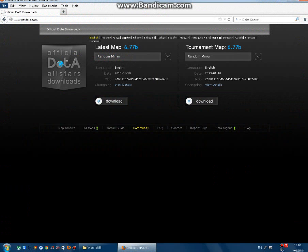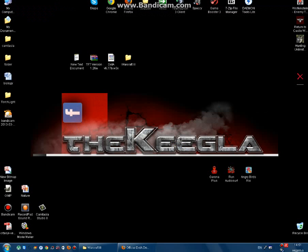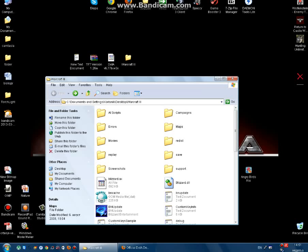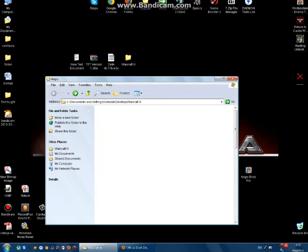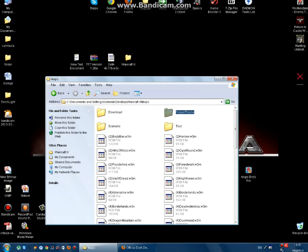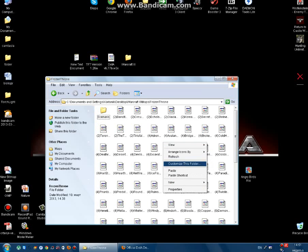Next, you want to download the official Dota map. Currently the latest map is 6.77b. Just click here to download it, and once you download it, you need to copy it and put it in the Maps folder and then the Frozen Throne subfolder, and paste it there.